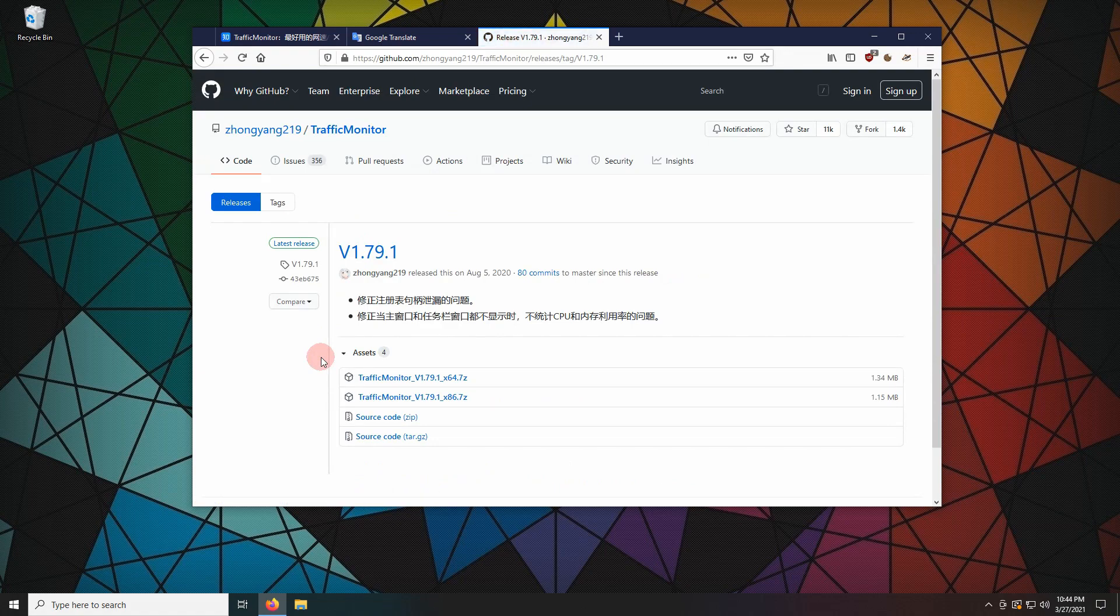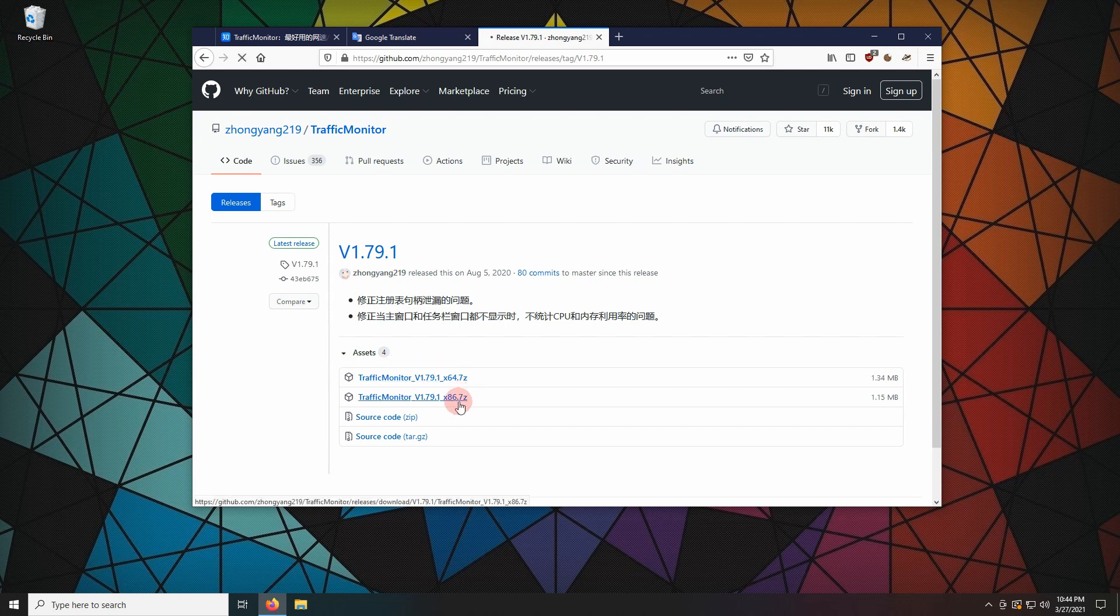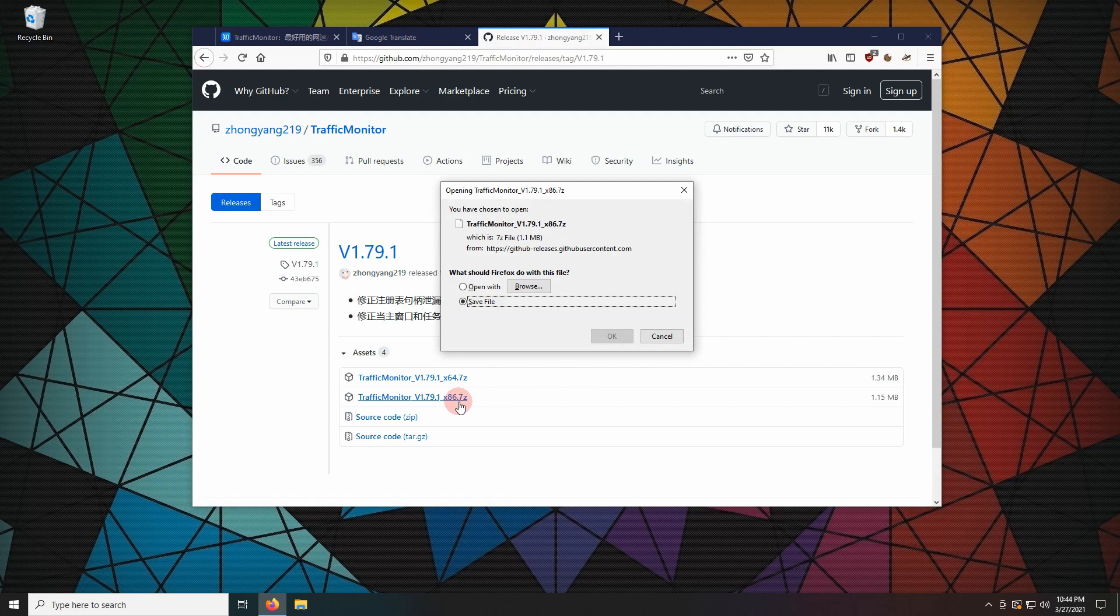Usually, you want to select the 64-bit version. As I wasn't paying attention during the recording, I go with the x86 version.